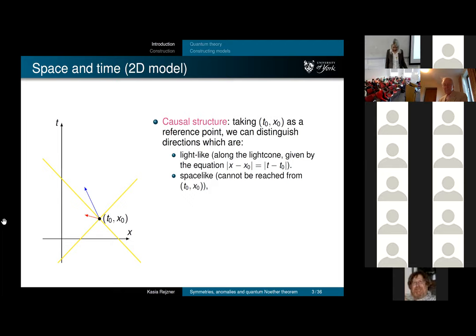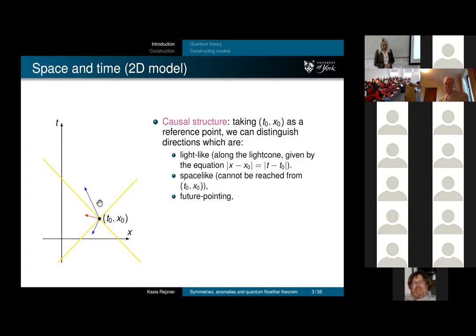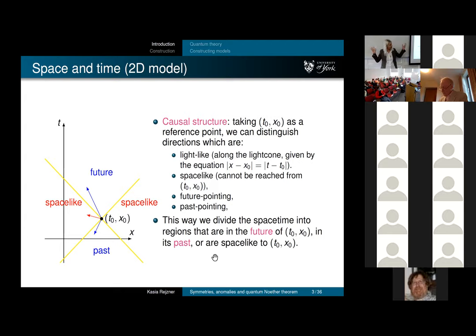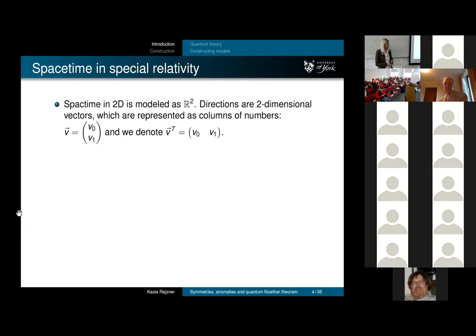For example, my colleagues are now in York, space-like to me. Future-pointing is the future of here and now—hopefully the Q&A session, pub, and dinner—and past-pointing is everything that led to this event, in particular me driving from York to Oxford. So I split my spacetime into these regions: space-like is elsewhere, past and future affect me or I can affect them.